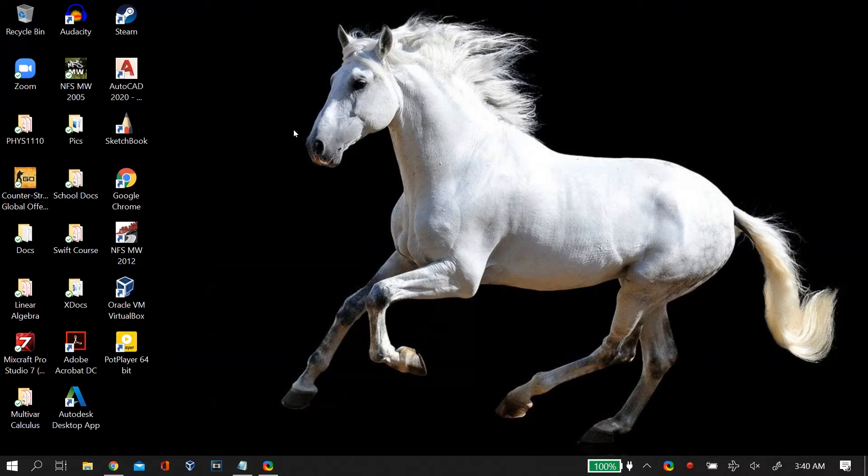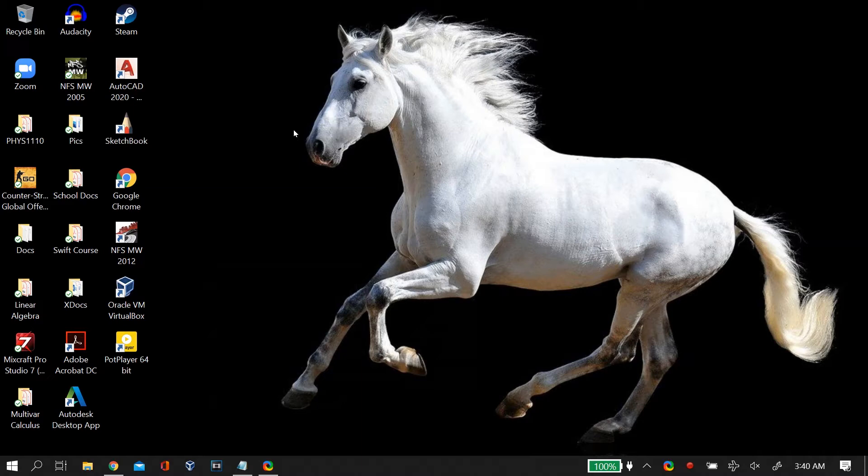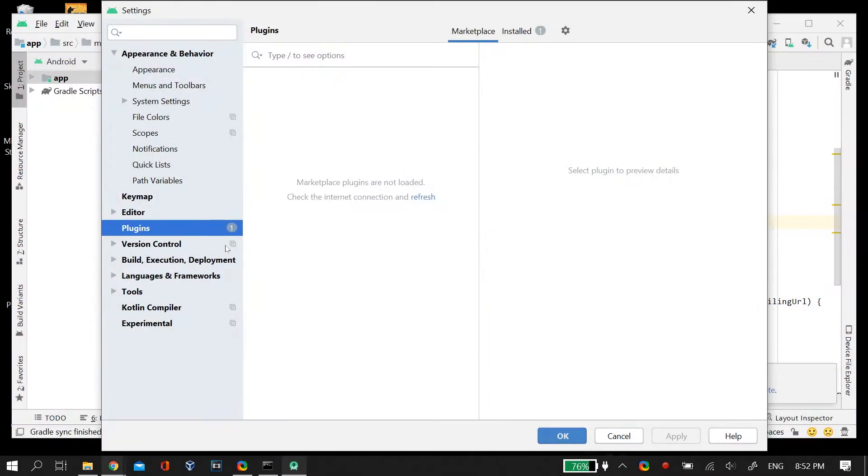What is up guys, this is Shivane and you're watching Softbay. In this video I will tell you guys how you can fix the problem that in your Android Studio marketplace, that is the marketplace for Android Studio plugins, you go there and you find this error that marketplace plugins are not loaded. Please check your internet connection and refresh.